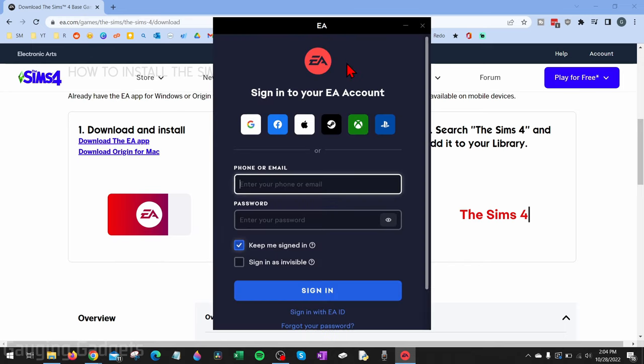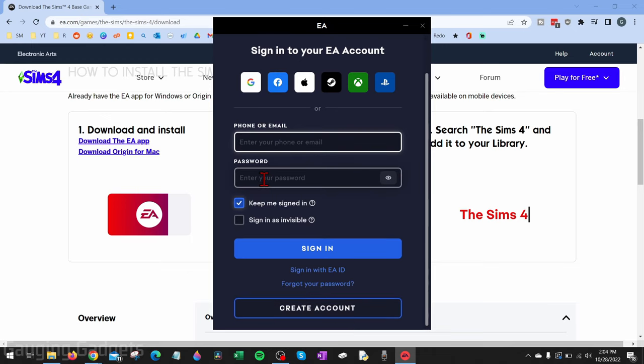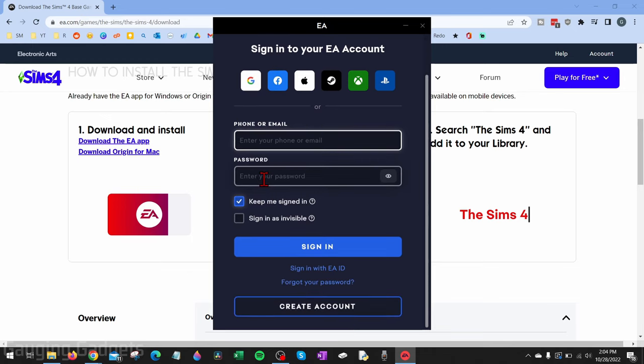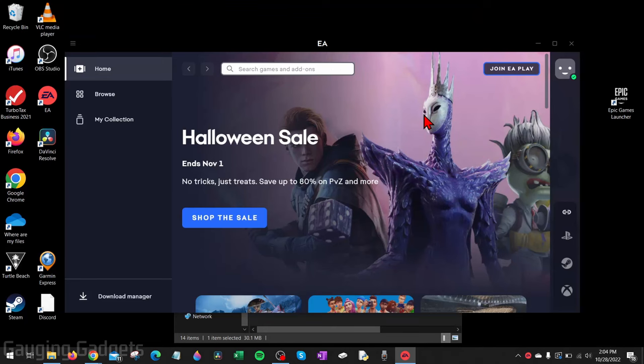Now once the EA App actually gets installed, you need to sign into your EA account. You can use several different apps to do that, or you can use an existing EA account with your phone number or email. If you'd like to create an EA account, scroll down and select Create an Account. I'm just going to use an existing Origin account I have, which was the old name for the EA App.